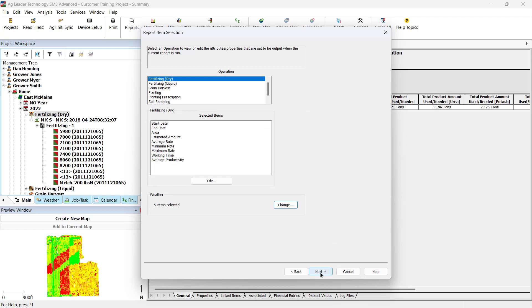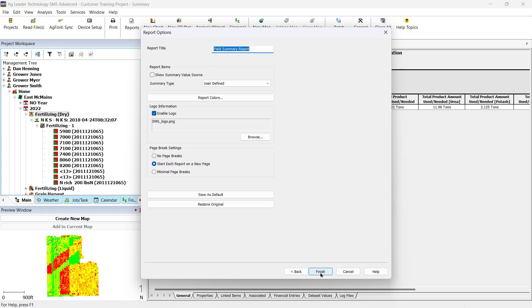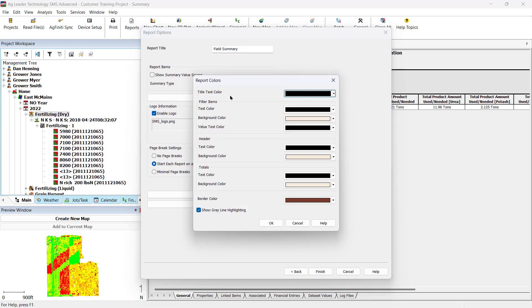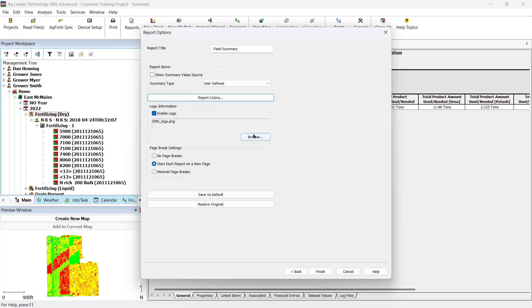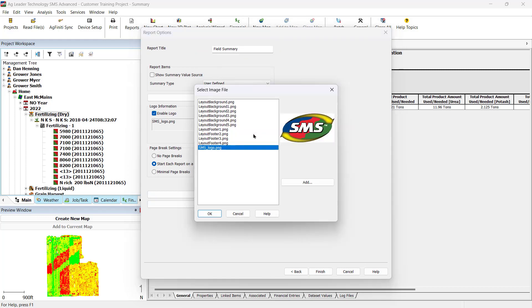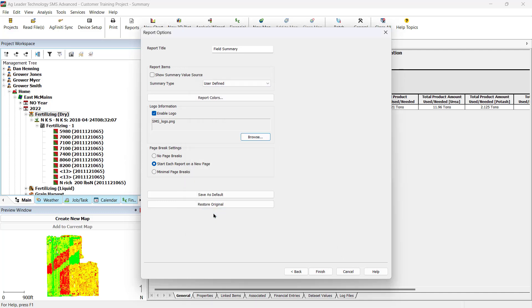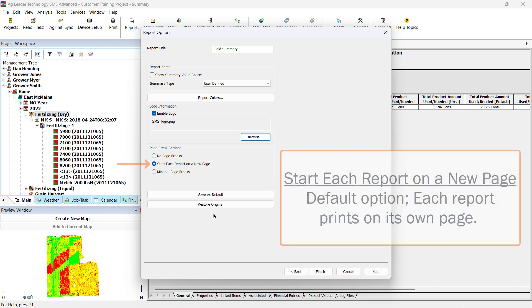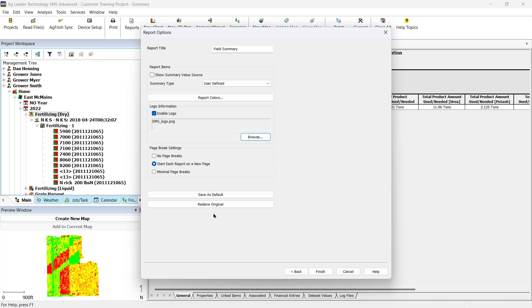Click Next to go to the report options. Here you can make any changes to the report's title, the summary data type referenced, report colors, and the option to select your logo. Page Break settings control how the report will print. Start each report on a new page will be selected by default, having each report print on its own page.